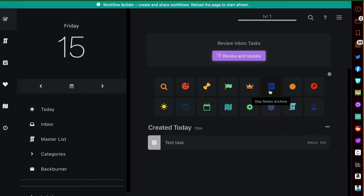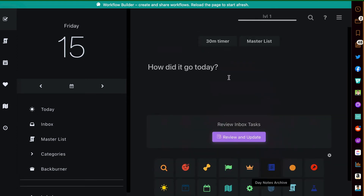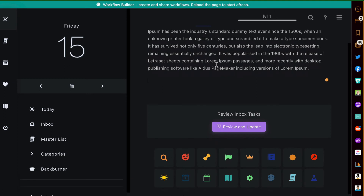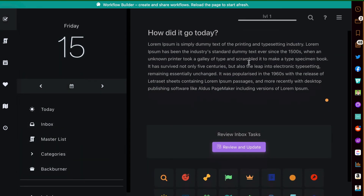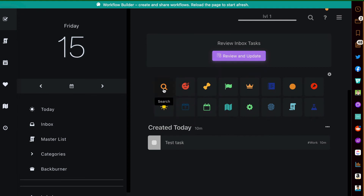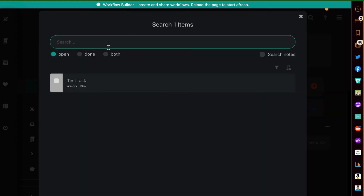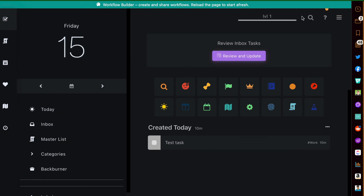Another link I added is to Day Notes Archives. This is another strategy where you can write some daily notes. When you click on it, your daily notes appear in the archive, which is really neat — all your different notes will appear there. Another square is for Search, where you can search all your tasks, projects, and categories — it's a really good search feature.